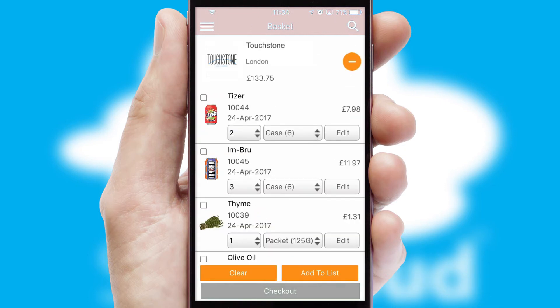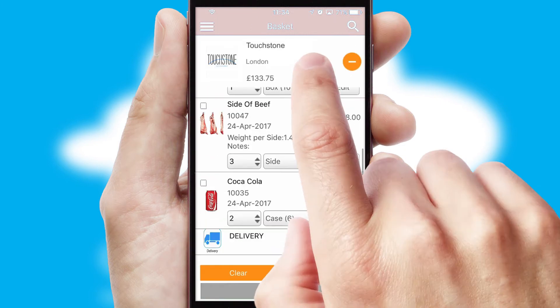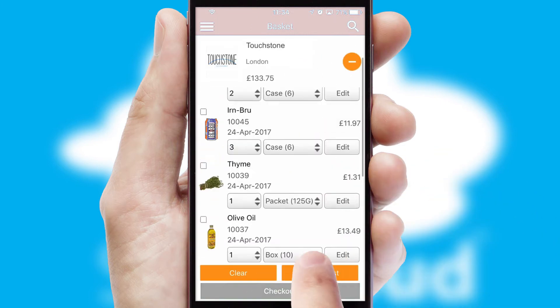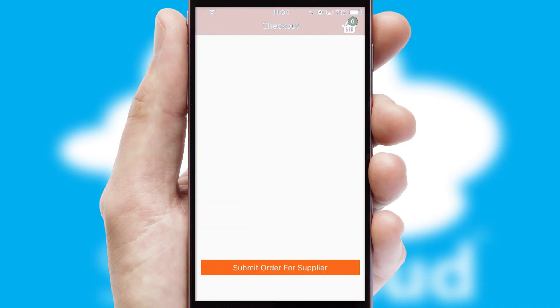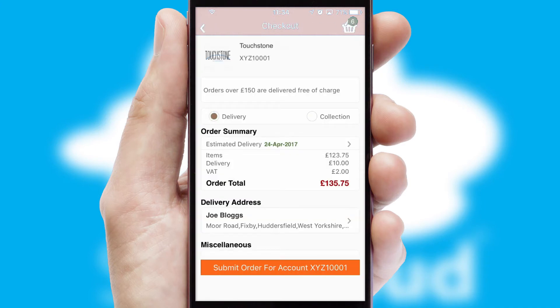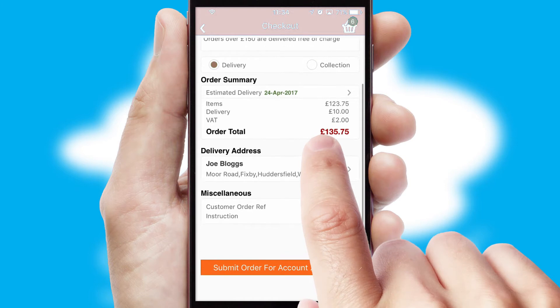Once the basket is complete, all the order information will be presented at the checkout. SwiftCloud also supports click and collect functionality.